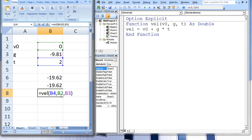The second argument is the value of B2, which is 0, and this gets passed to the second argument in VEL, which is called G.